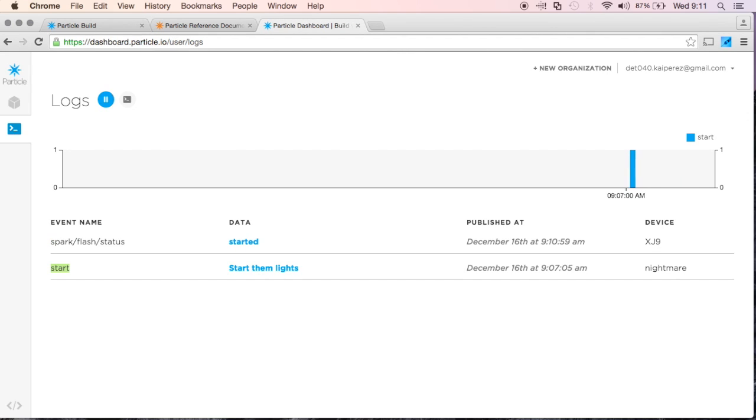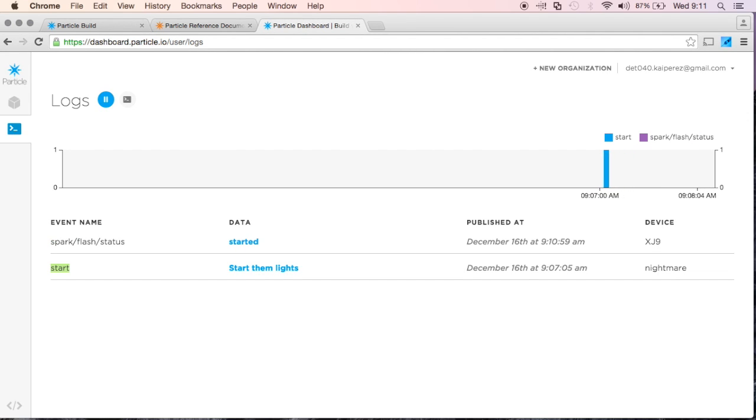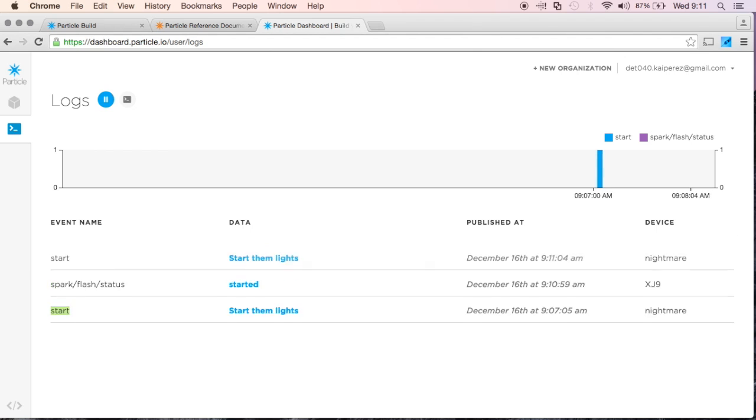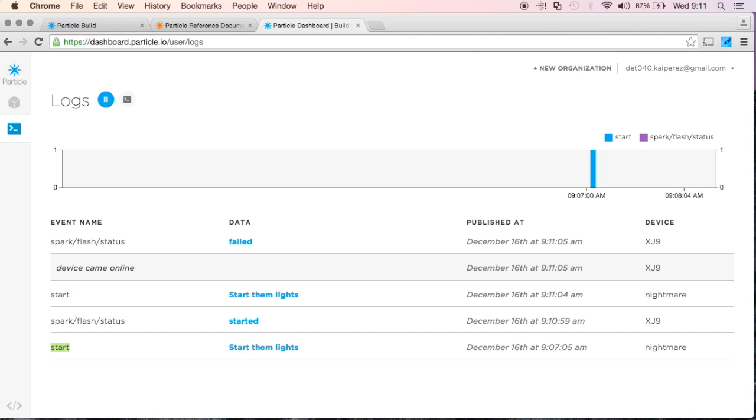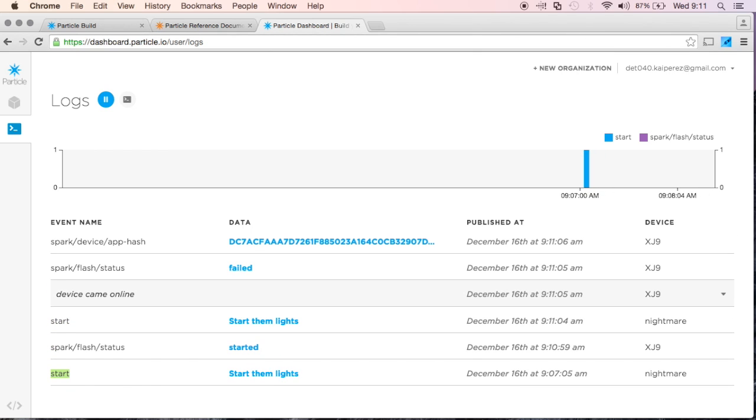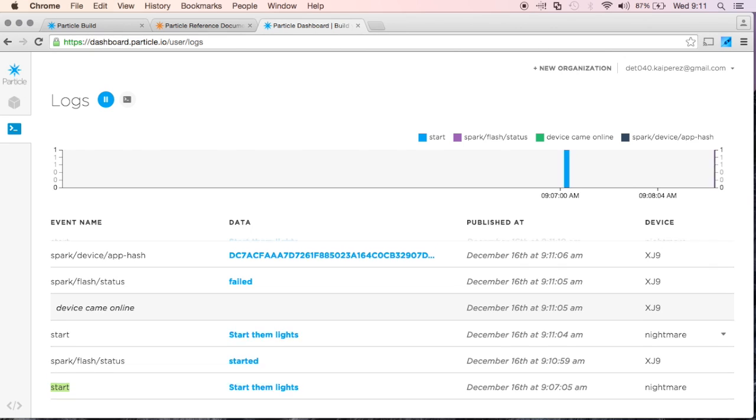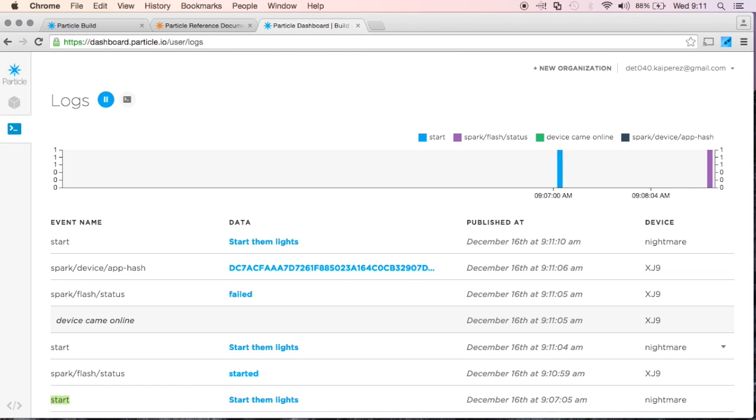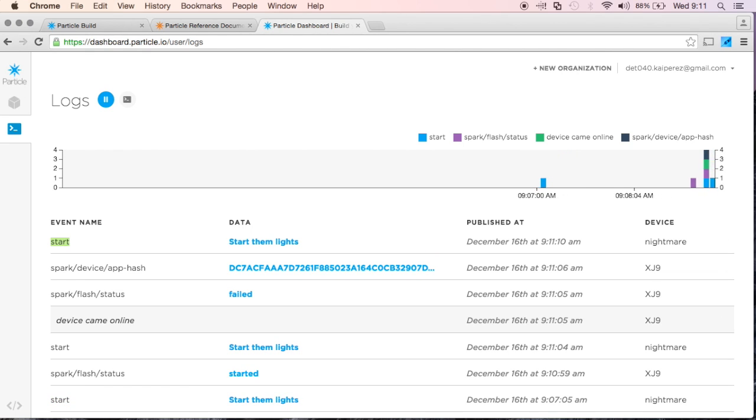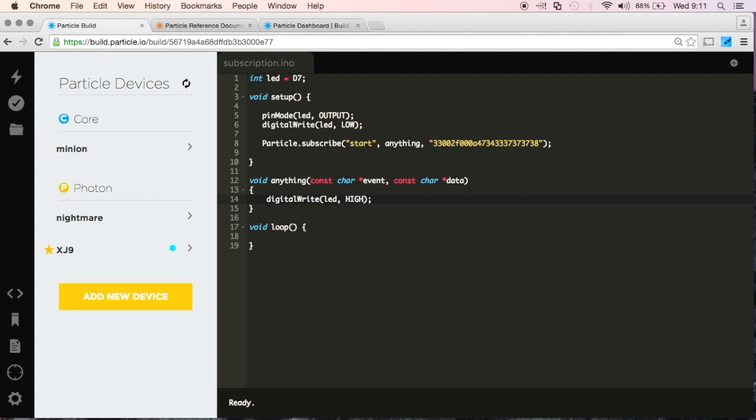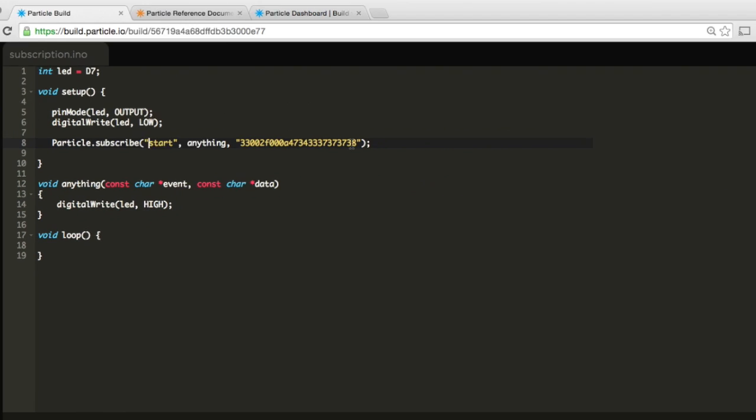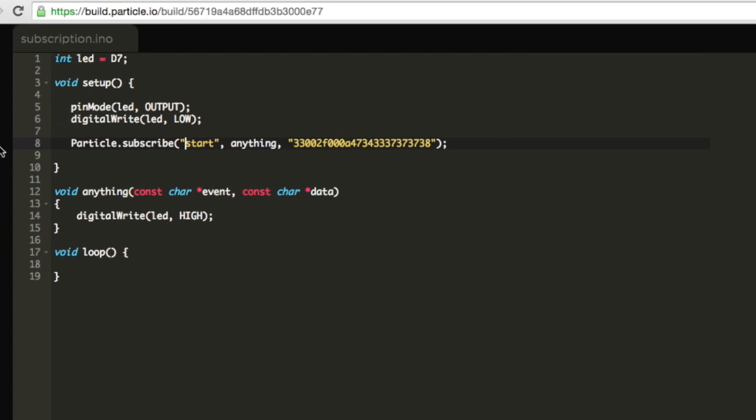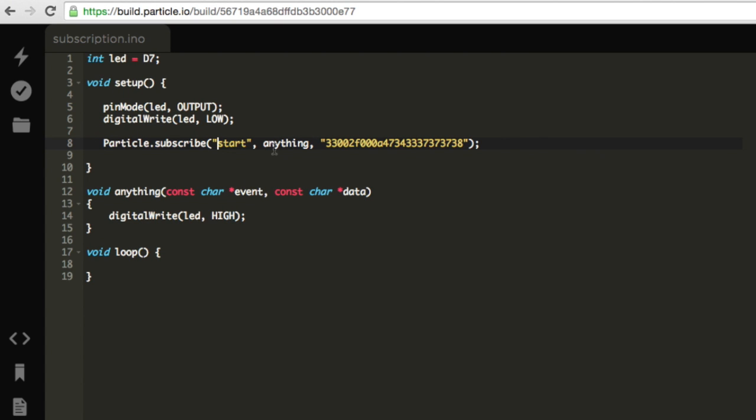Now if I go here, and I click this button, we'll see that, let me do it one more time, my device in flash. So we'll see that when I click the button, we receive this event, my device is receiving this event called Start, and when it receives this event called Start, it's going to do this function called Anything. And what does Anything do? Well, Anything turns my D7 LED on, and if I look at my physical device, it's in fact turned on.